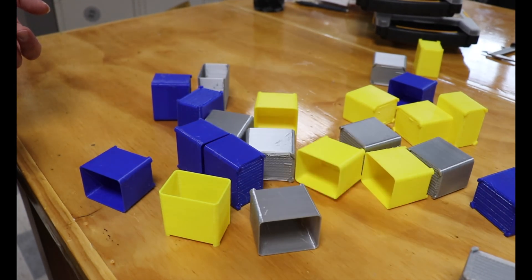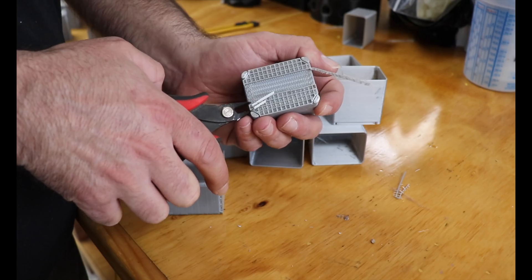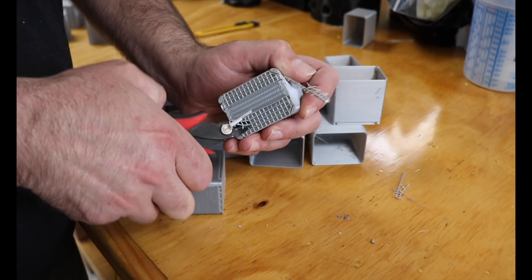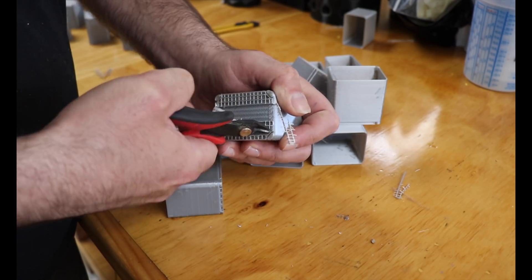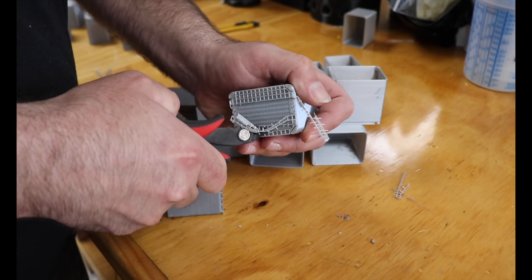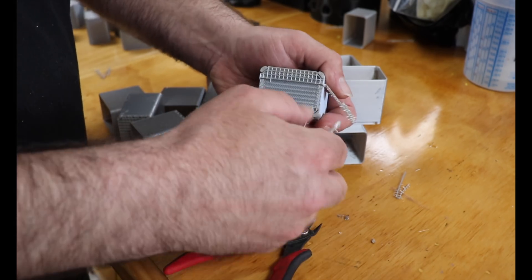The longest part of this other than the printing was removing all of the supports, but I'll breeze through that for the sake of the video.